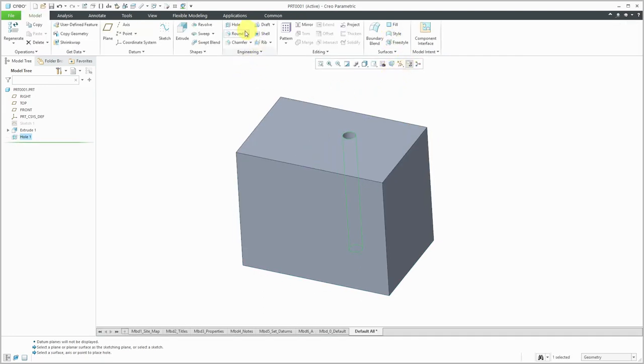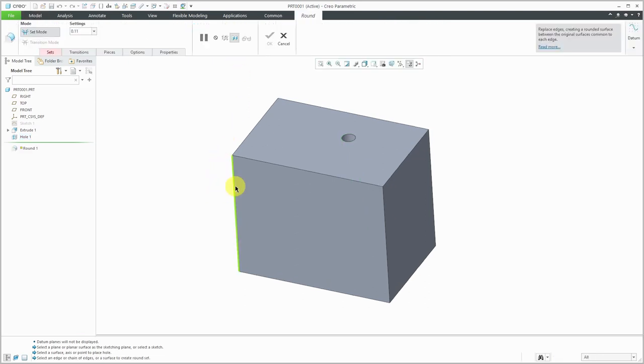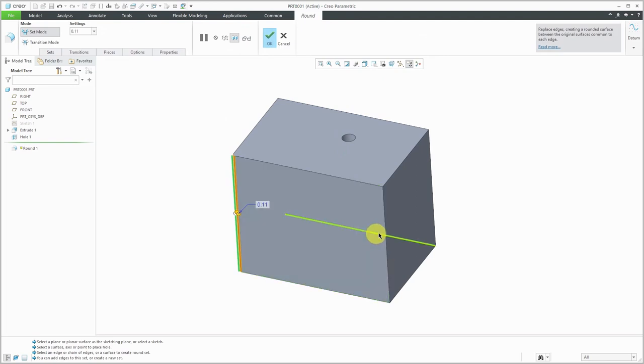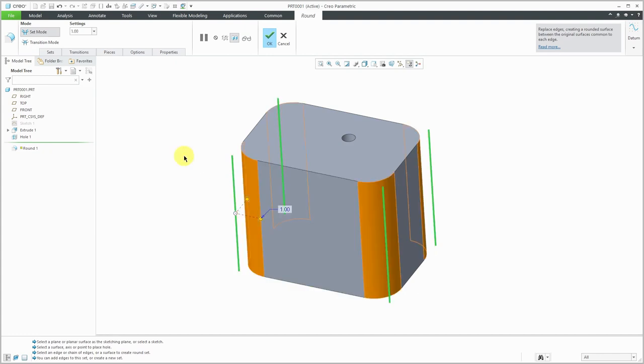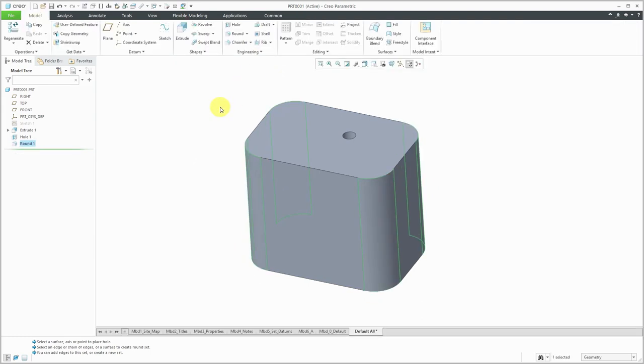Again, engineering features are ones in which Creo Parametric already knows the general shape and then you're going to pick some references to locate them in the model. With a round, we can pick various edges and I'm holding down the control key to put them all in what's called the same set so that they'll be controlled by the same dimension value. There we have those fillets applied to the surfaces.